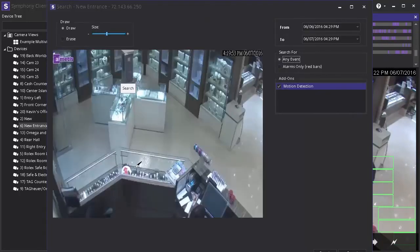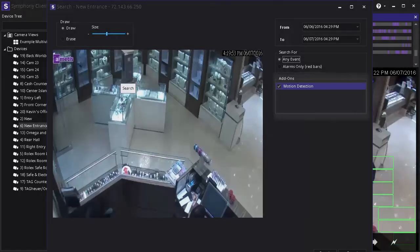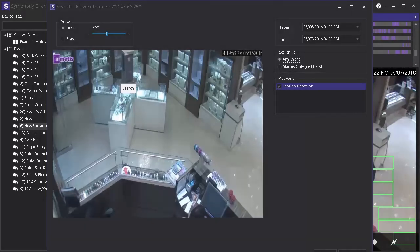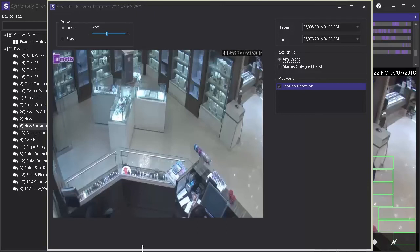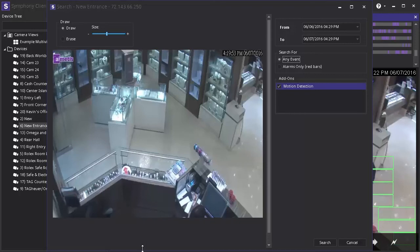You can see on the right that the motion detection add-on is already selected. In this example we are searching for footage going back a single day because something was stolen from a specific display case. To save significant review time, we want to quickly search archive surveillance footage looking only for instances where motion was detected in the area around that display case and exclude all other footage with motion outside of that specific area. To do this, move your cursor over the still image of the surveillance scene and click to paint over the area around the display case where the theft occurred.